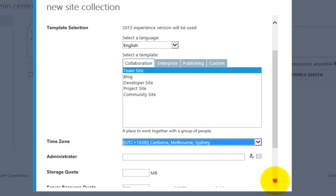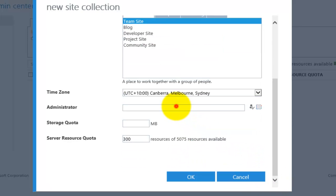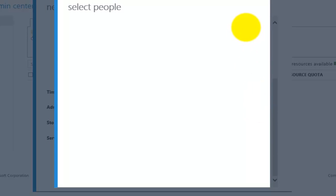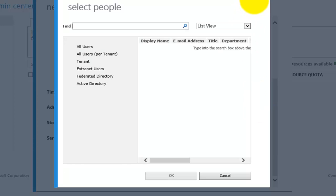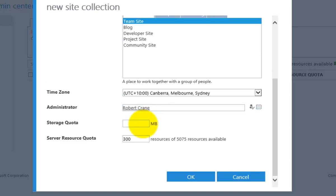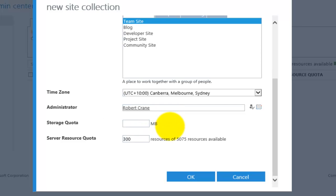The next thing I need to insert is the site collection administrator — the user who will have complete rights over the site at all times. You can simply type their name in and then use Control+K, or use the check box, or go through and select individual users from those in your tenant. You can only have a single primary site collection administrator; you can add multiple secondary ones later, but initially there's only one primary.